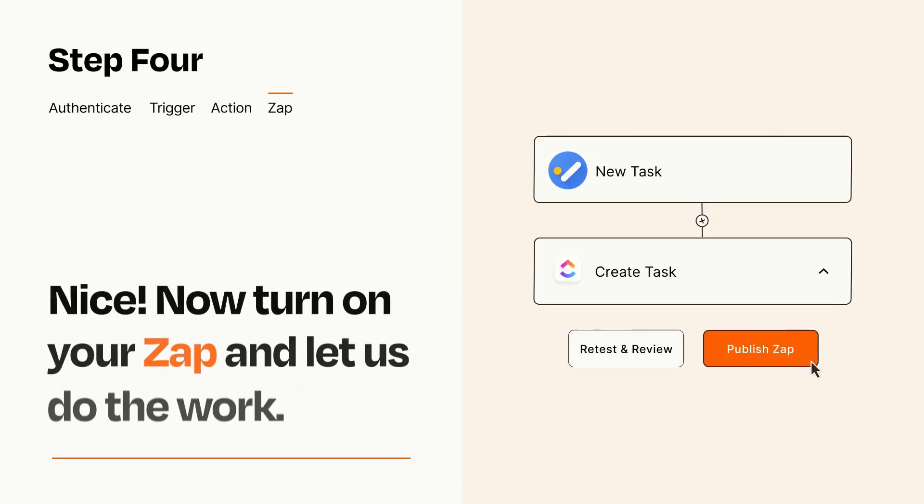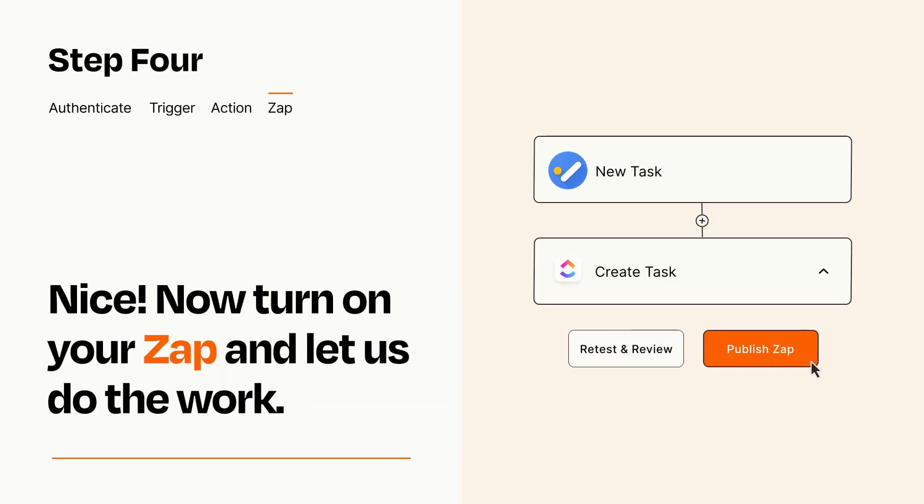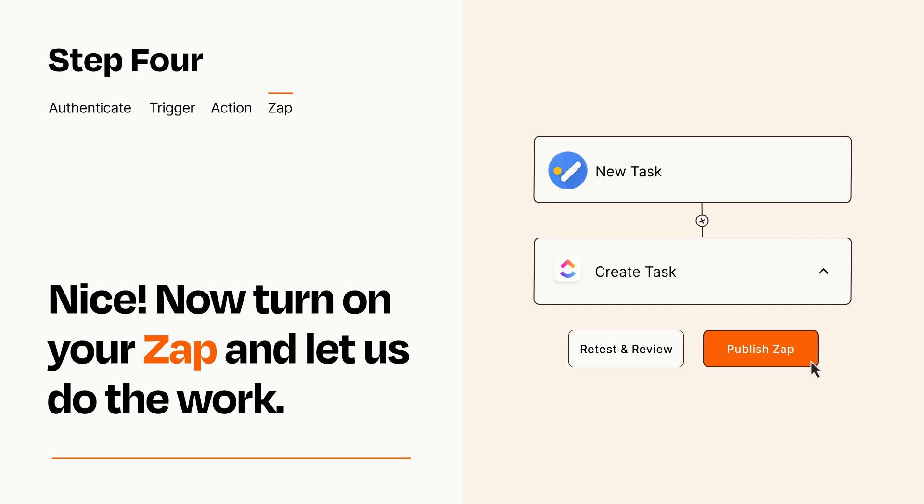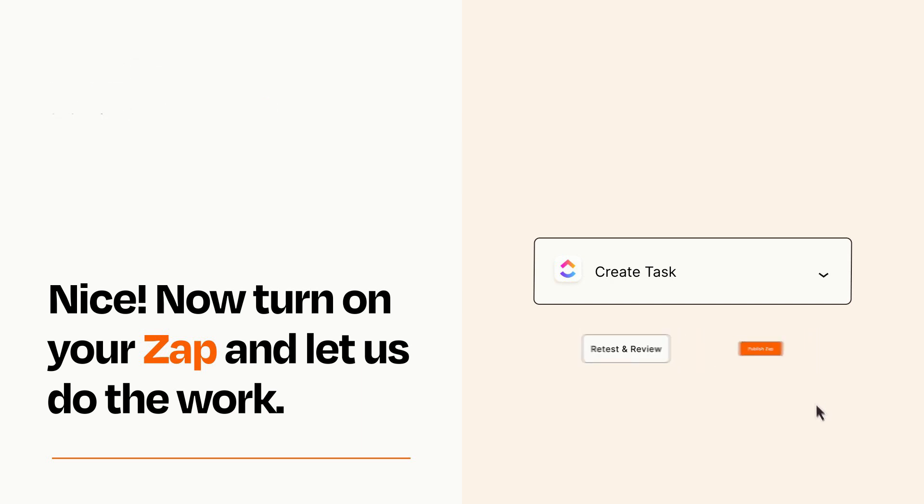Turn on your Zap and Zapier will start doing your work for you. Zapier can be as simple or as complex as you'd like and connects with thousands of apps, more than any other platform.